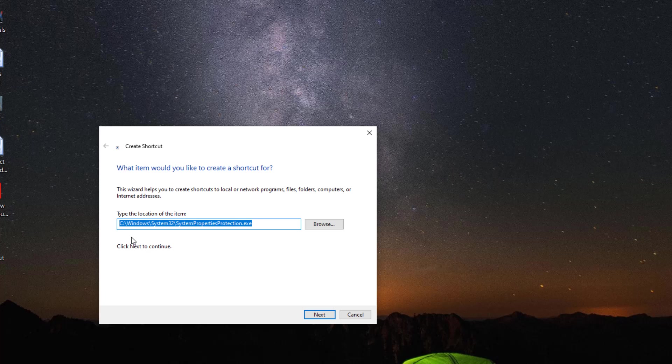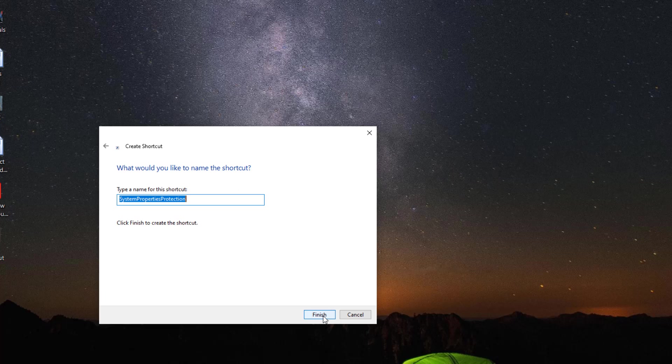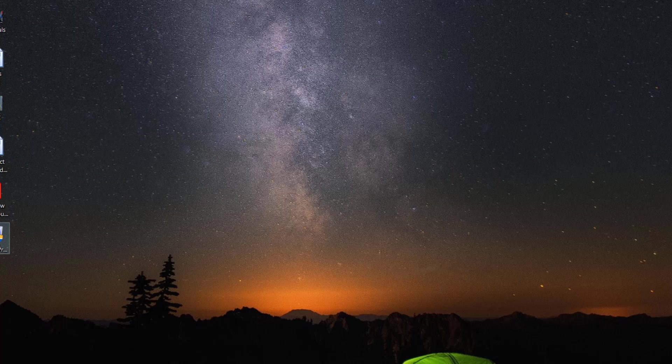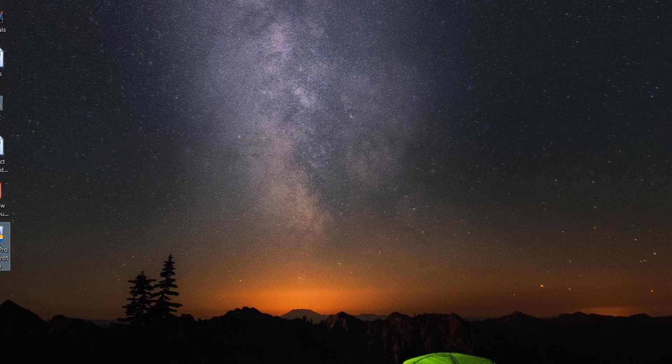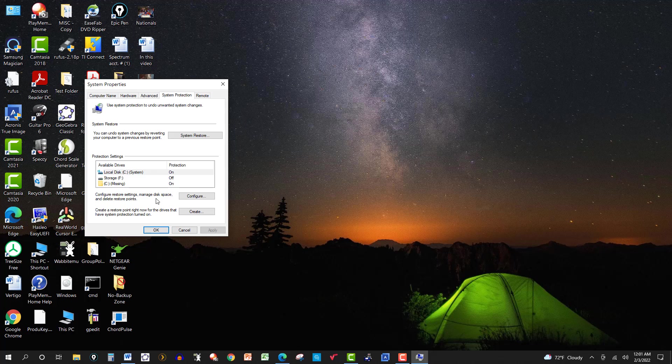We'll click on that and then click OK. And there's the same thing that I pasted. Windows system 32 system properties protection dot exe. Hit next. And it gives it the name system properties protection, finish. And there's the icon again there. So I can open it up if I want to and do whatever I want with the restore points. Create one or delete some and so on.